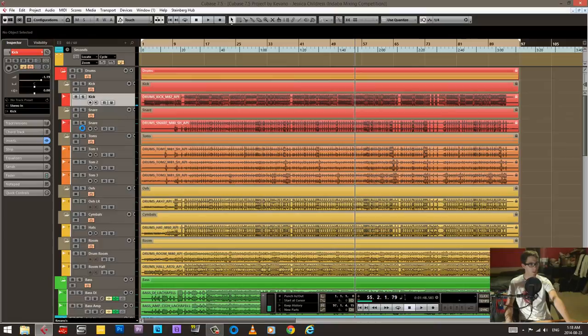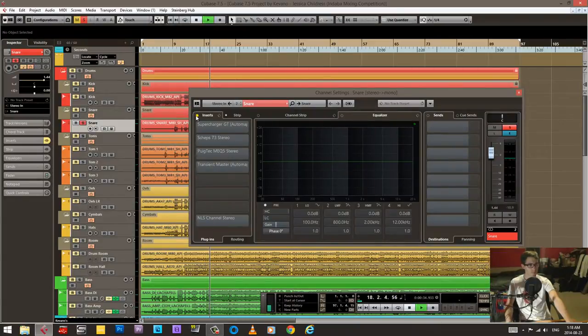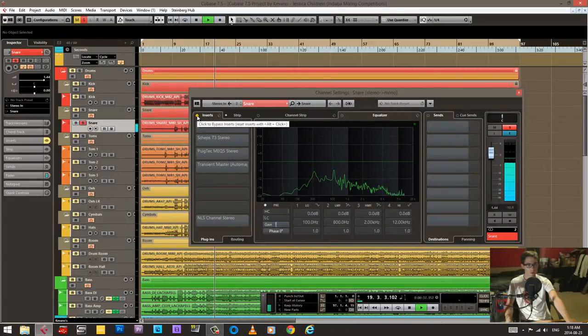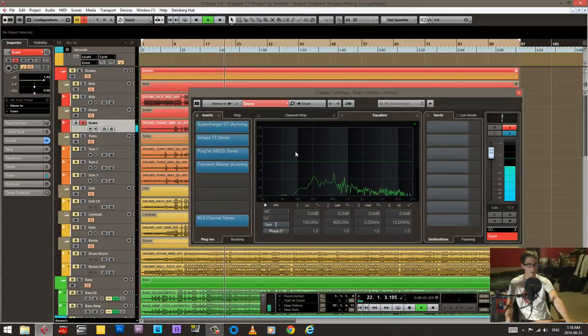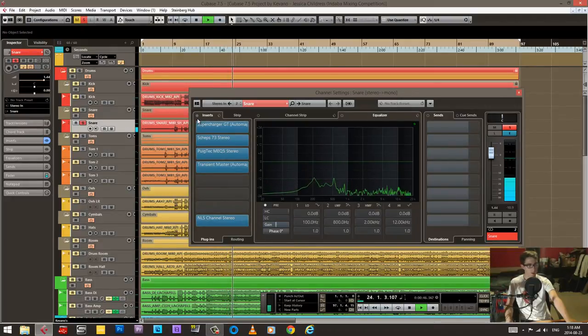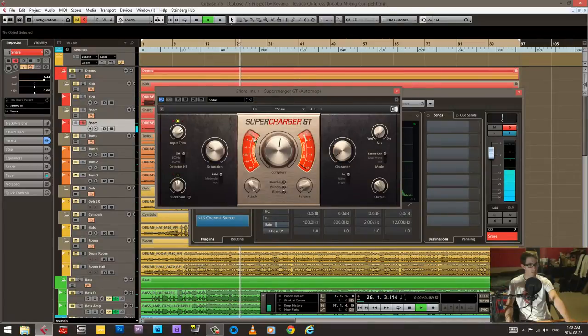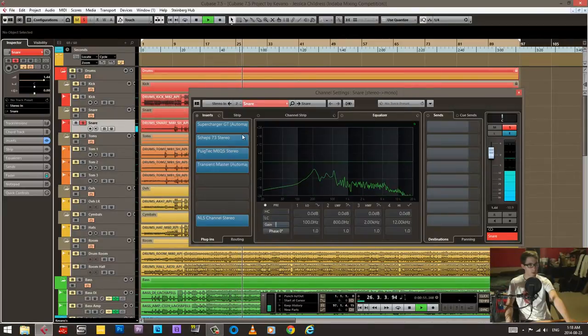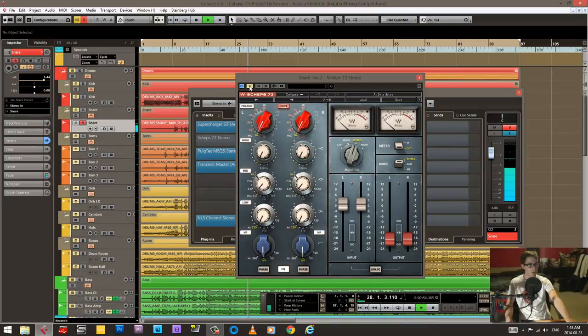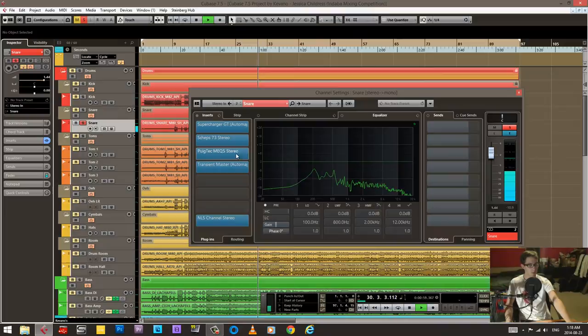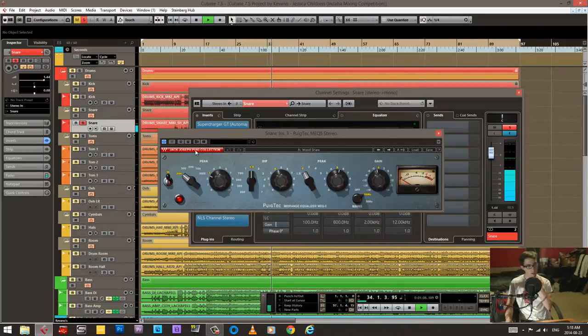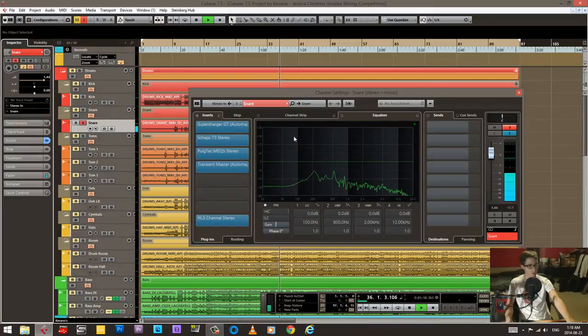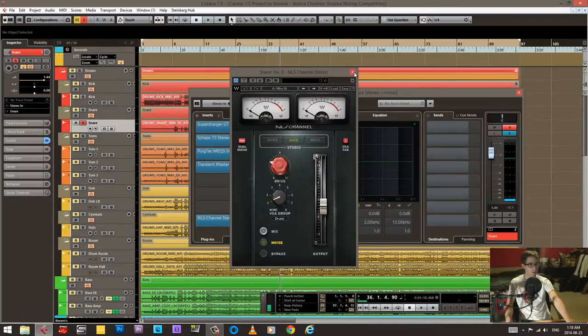Let's go to the snare. Same kind of thing as the kick. Decent amount of compression. Very scooped EQ with some distortion to bring it out. Poltec is scooping it quite heavy. Get that scooped sound, and then driving it a little bit on the NLS.